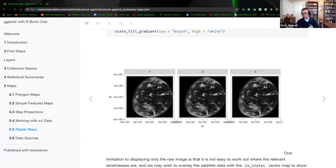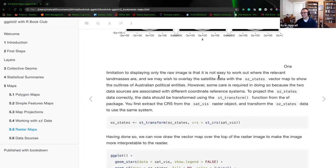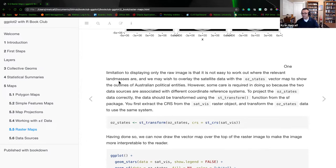What I found interesting about this particular satellite snapshot is you can see where the sun is rising and setting as the globe is rotating. The three shots are identical to each other, but if we had different timestamps, you would see the globe actually rotating as those three images were captured. The limitation of displaying only the raw image is that it's not easy to work out where the relevant land masses are — since this is a satellite image, all we see is cloud cover. So next we're going to map the OZ features or OZ states, modifying and adding their coordinate systems to draw the boundaries of Australia.